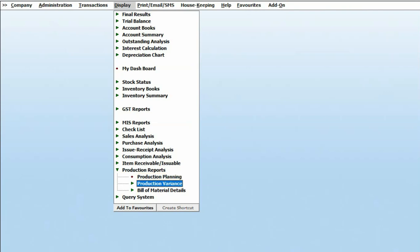Production Variance. With the help of this report, you can review any variances that may have occurred between the Bill of Materials at the time of creation and when production was added.